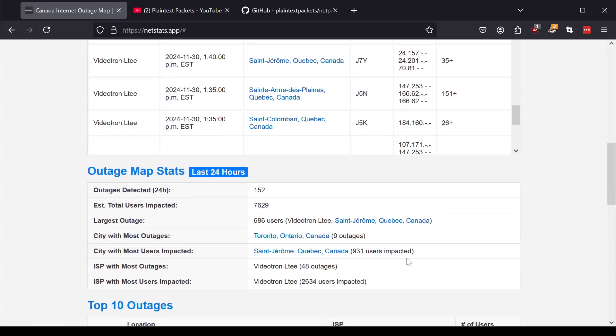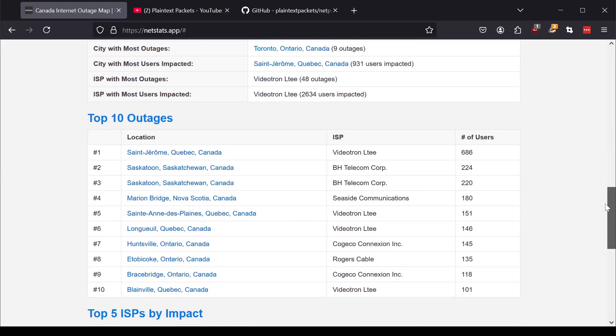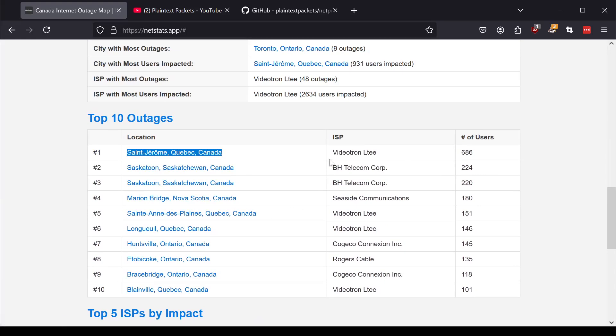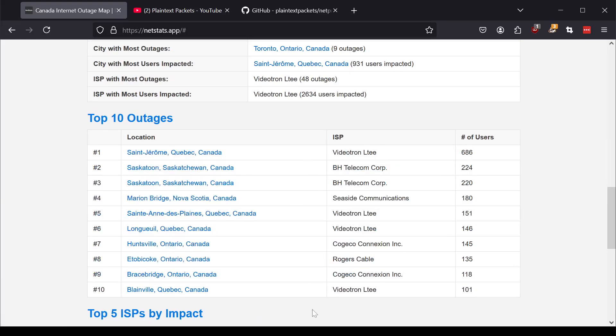So that's the nice thing about the stats aggregations. You can start seeing if you're not impacted, well, what's internet connectivity like in parts of the country that you don't live in. We also list the top 10 outages in the last 24 hours. So here, for example, that St. Jerome outage was the biggest one, but we have others from across the country.